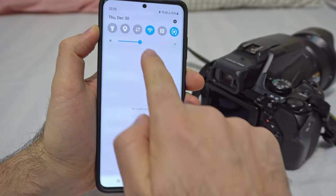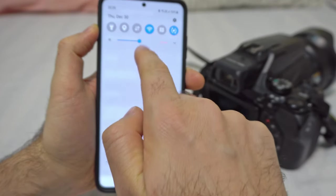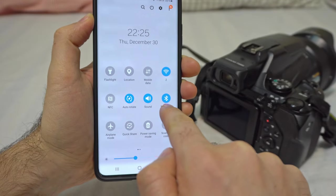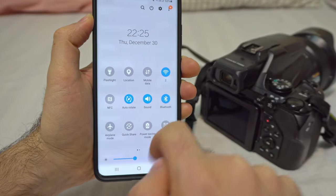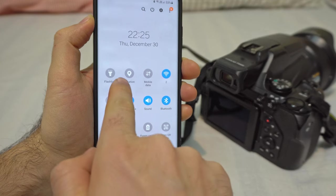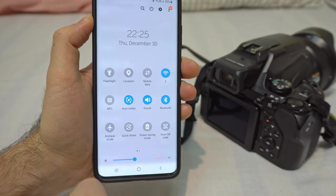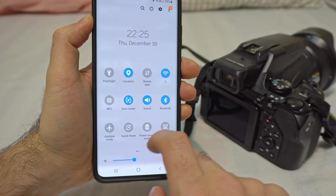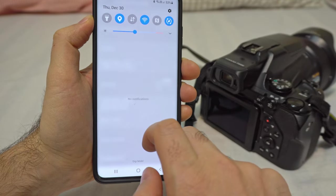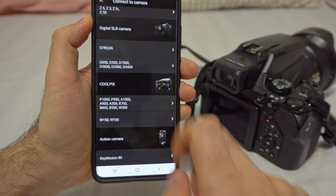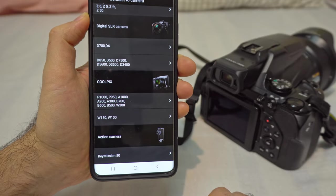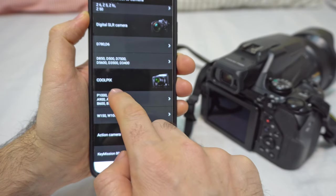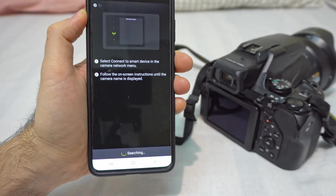Swipe down. Wi-Fi is enabled, Bluetooth is already enabled, and we need to enable location. Tap on location. It needs three things: location, Wi-Fi, and Bluetooth. So Coolpix once again.